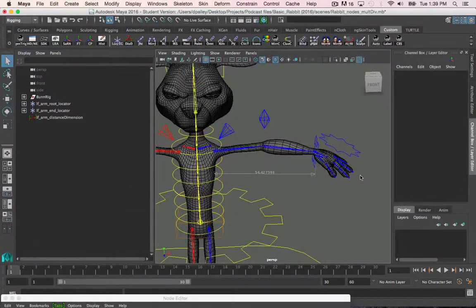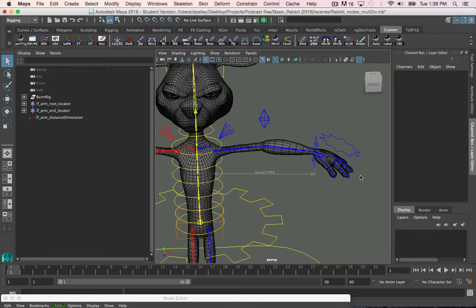In the previous two videos, we were working on building a stretchy arm, and the condition node is the next phase of that setup. In the last video, we got the stretch value, but we can't plug that into the joints as it is right now.